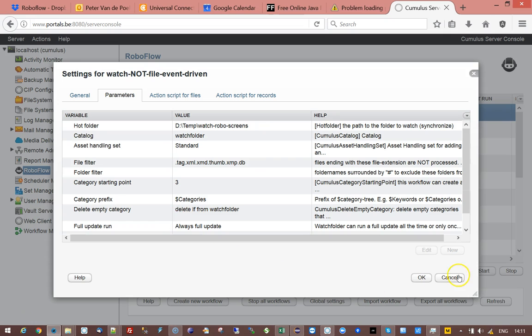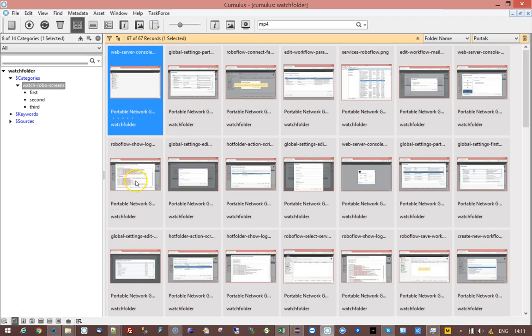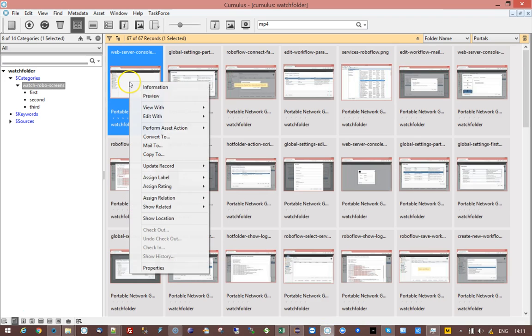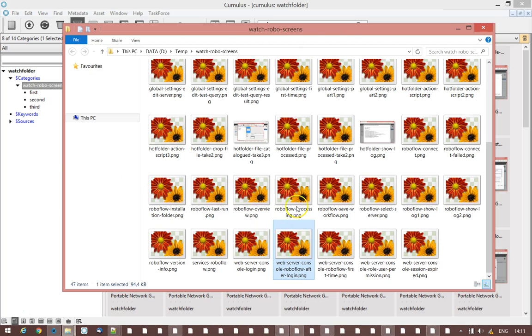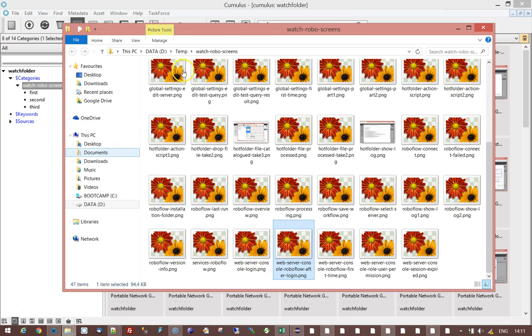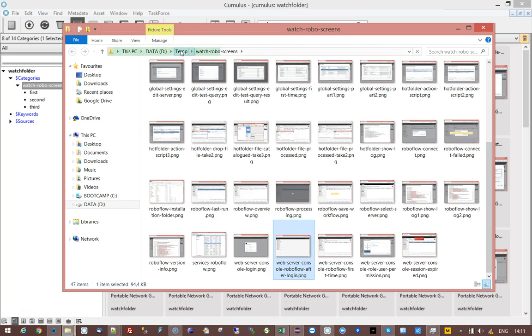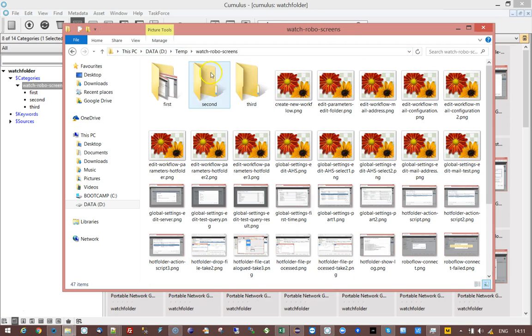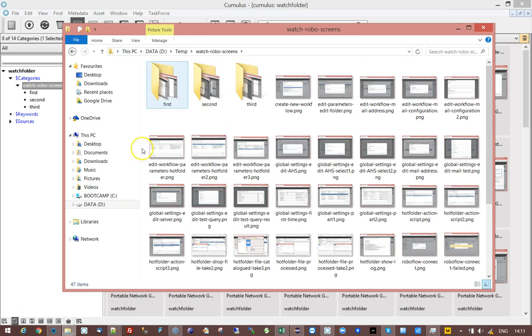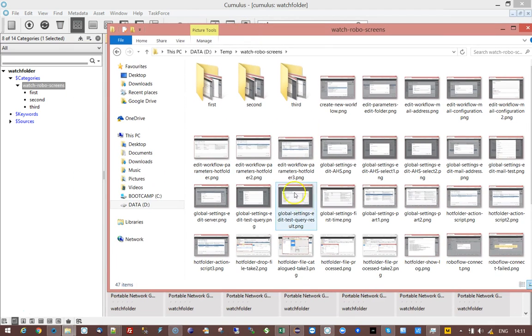For those of you who are not familiar with watch folder, watch folder workflow synchronizes the content of a folder to catalog. So whatever is in folder structure on disk will automatically be cataloged and synchronized to the catalog. If something is changed it will automatically update the catalog when the workflow runs.